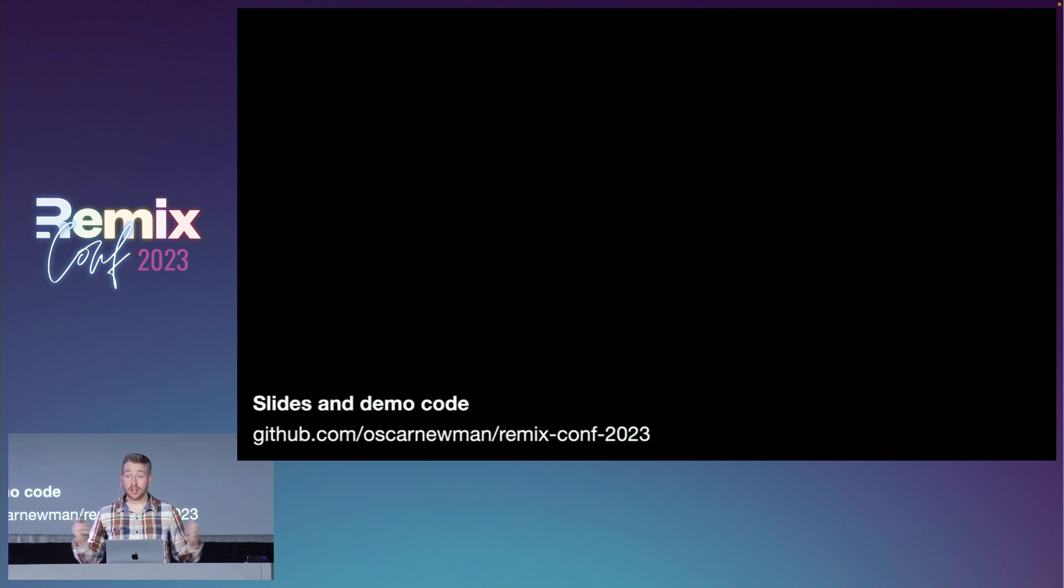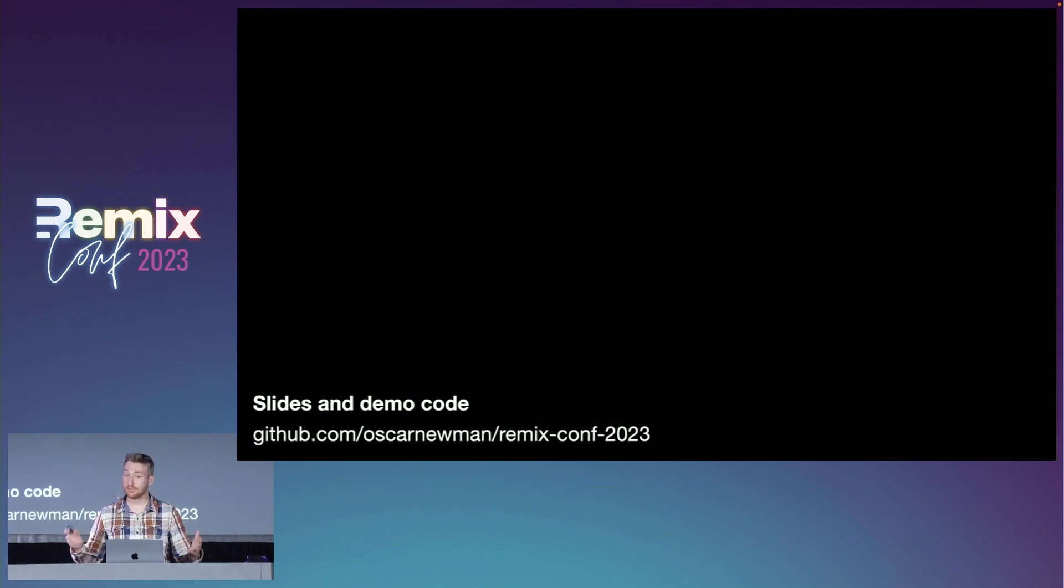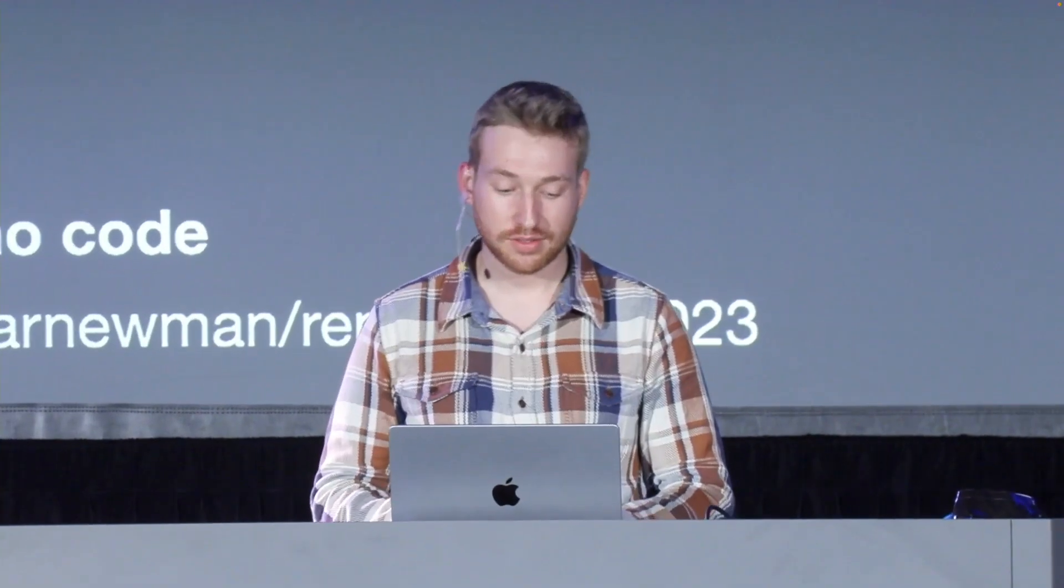And that's pretty much all I got. I hope that there's some useful tips in there for y'all's apps. Thank you very much.